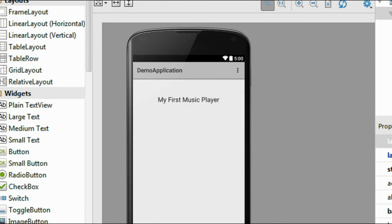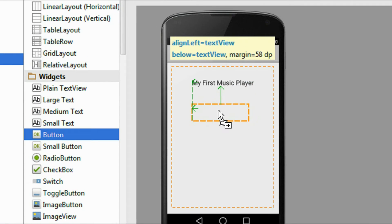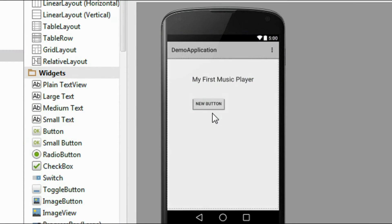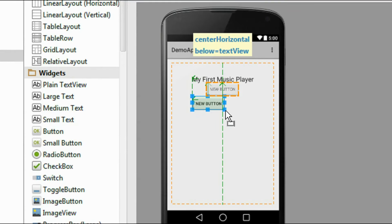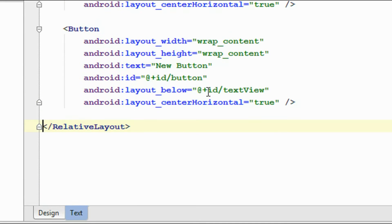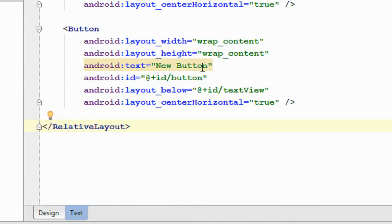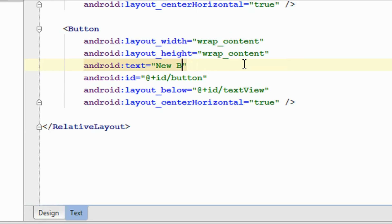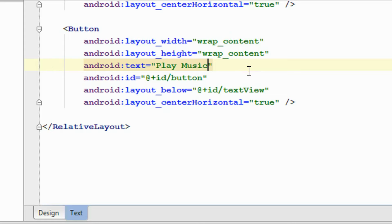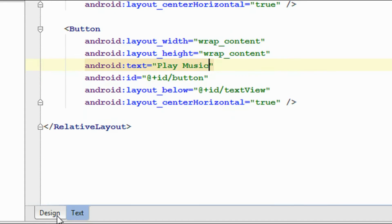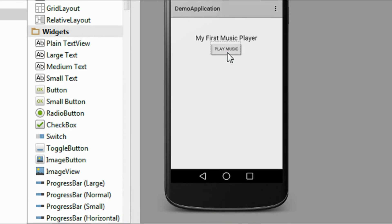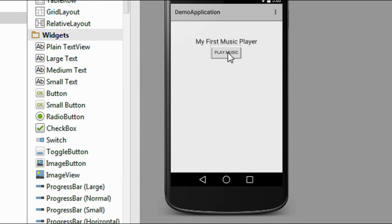Now for playing music I am going to add a button to the activity_main.xml file. We have to make some changes on the button — I change the text of the button to 'Play Music'.